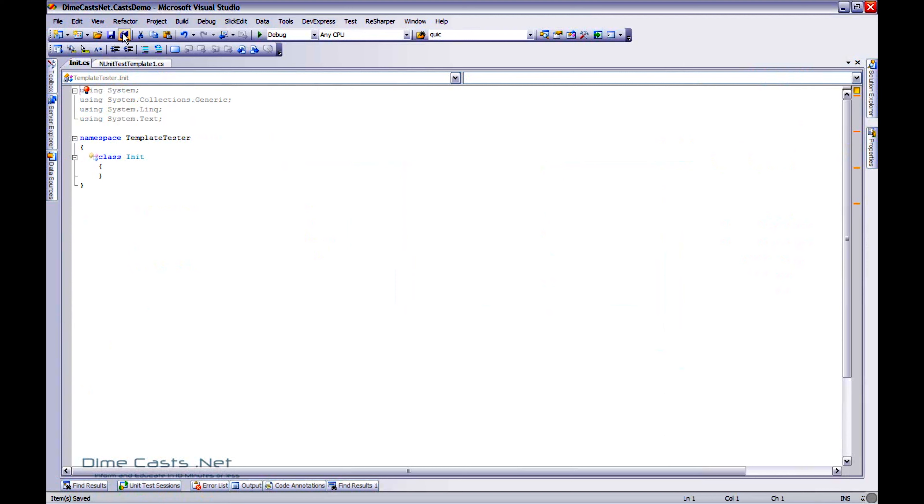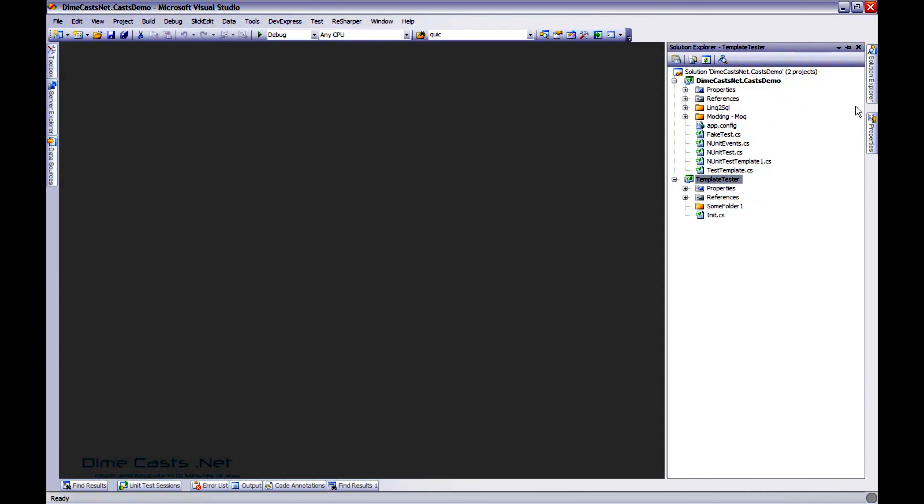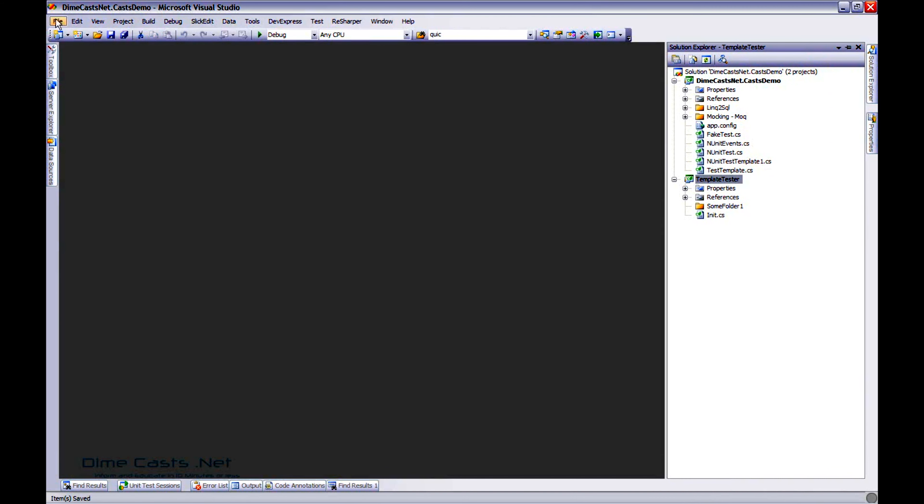Maybe I always like to have some kind of init class. Nothing special, nothing earth shattering here. But I've got myself a pretty straightforward project set up. Now I want to create a template out of it. So let's go ahead and save it.